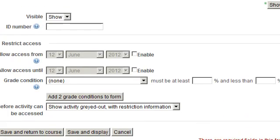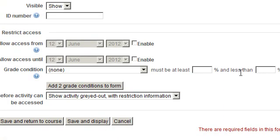And once you have completed your editing, remember to save changes at the bottom of the screen.